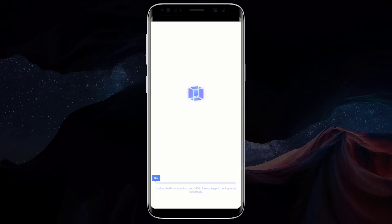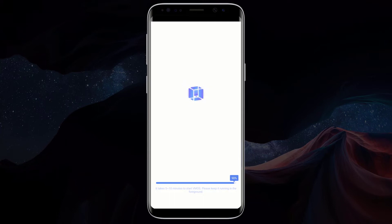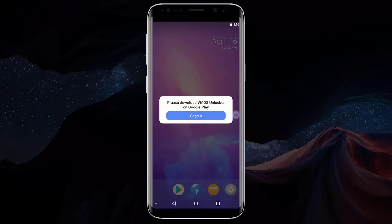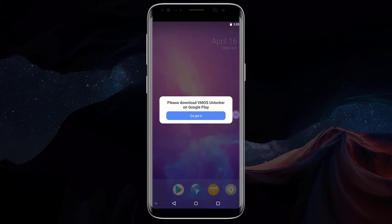Wait for VMOS to launch for the first time. This might also take some time, but after launching the first time, this will no longer take time when returning to VMOS. After VMOS has launched successfully, it will ask you to install VMOS Unlocker. But when you click on go get it, Google Play Store will keep loading. In order to download VMOS Unlocker, click on the floating icon and click on minimize.